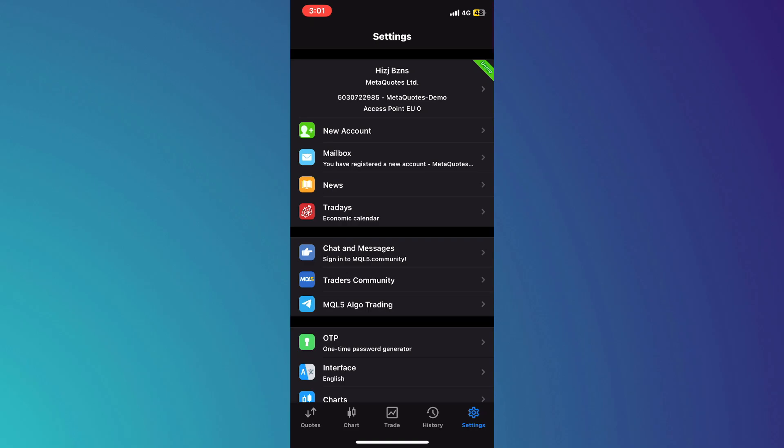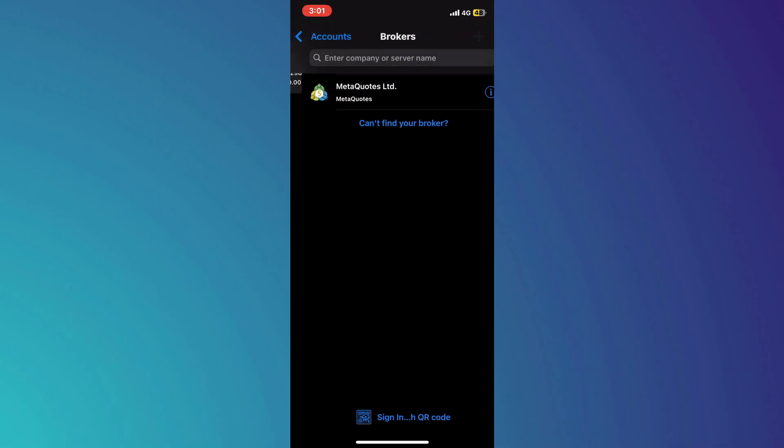A list of available options will then be displayed. Simply tap on the account banner at the top of the screen and then tap on the add icon at the top right corner.